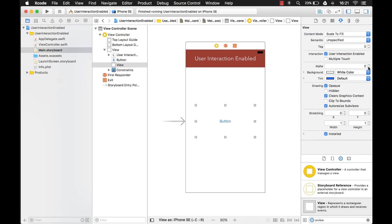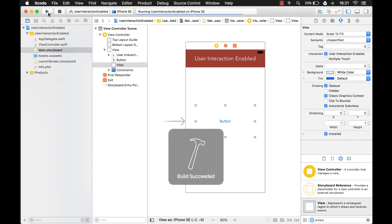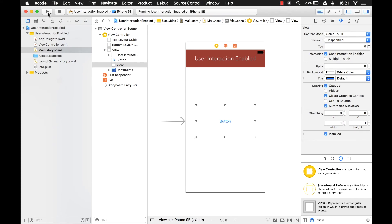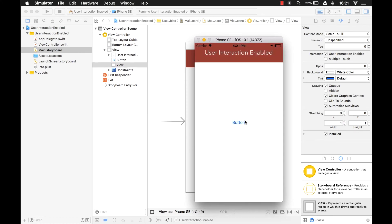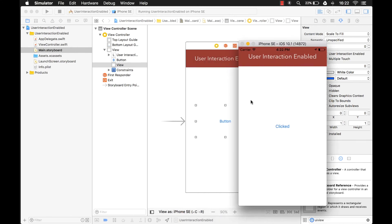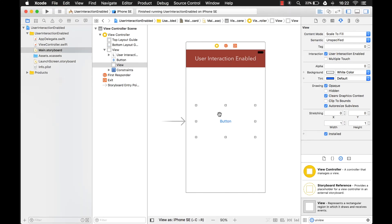But if you change the alpha all the way to zero and run it — yes, you can still click the button! So if you have a UIView on top of a button with the alpha set to zero, it's like the UIView isn't even there, and you can click through it — the button will still receive the touch event.